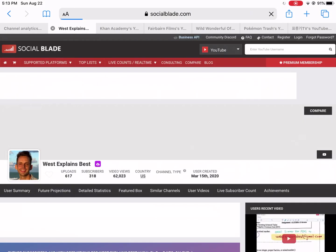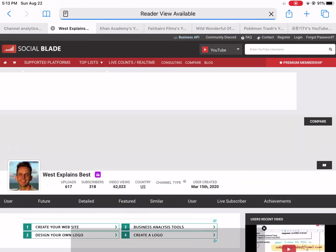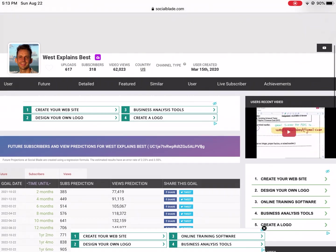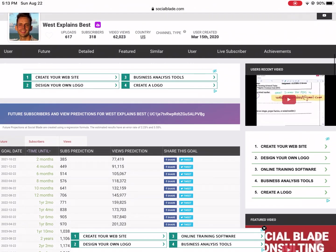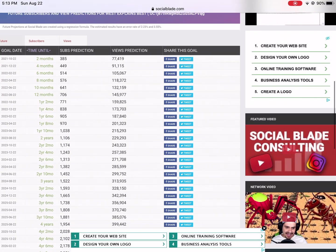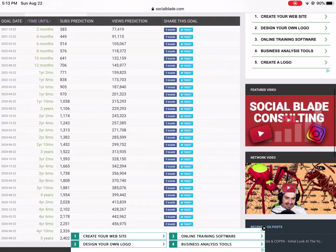This is the main thing I want to talk about in this video: future projections. Obviously predicting the future for views and subscribers is an extremely difficult task. I like checking it to see how I'm doing and if I'm on track to reach my 1,000 subscriber mark.